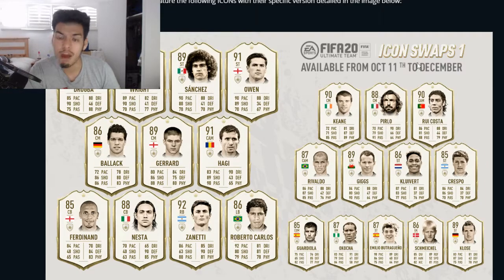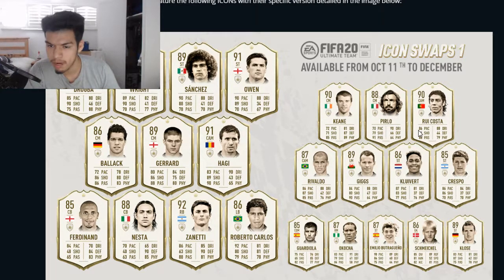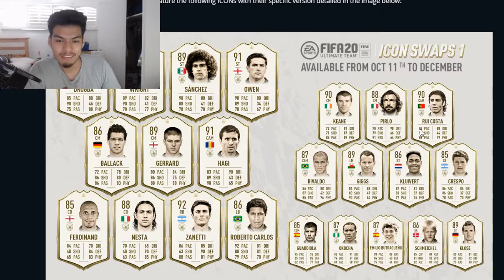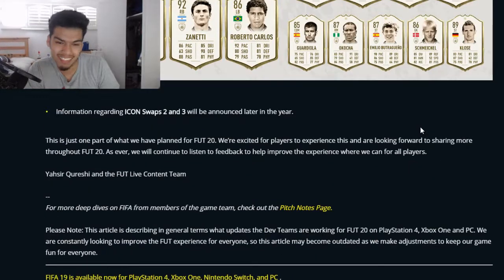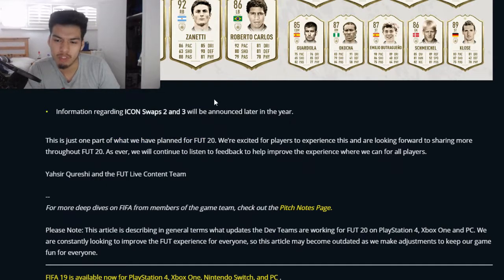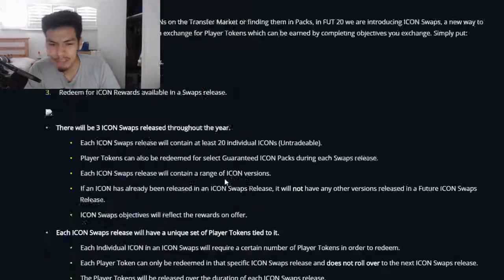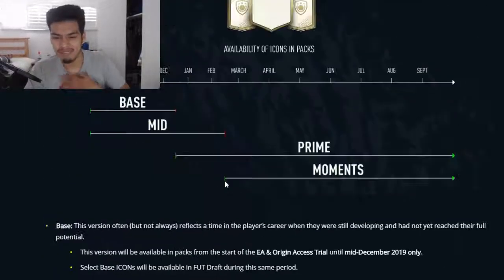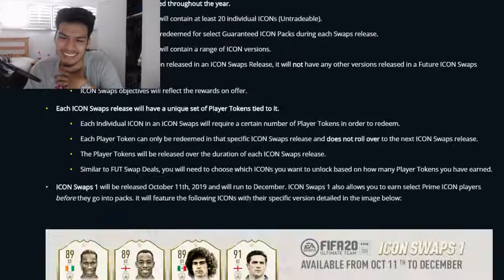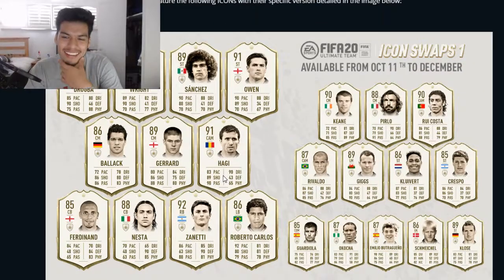This runs from October 11th to December. If you complete the objectives, you can get any of these icons by December, which is pretty cool. EA says this is just one part of what they have planned for FIFA 20, and they're excited for players to experience it and will share more throughout the year.